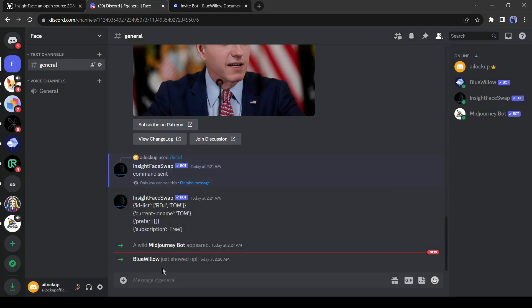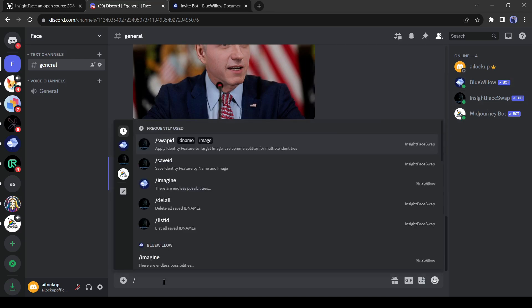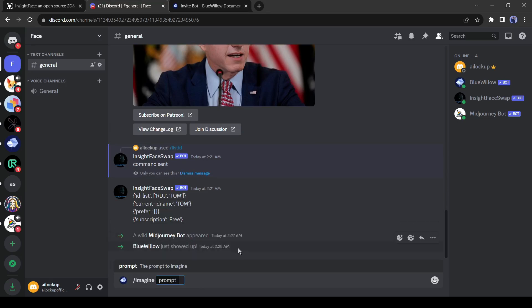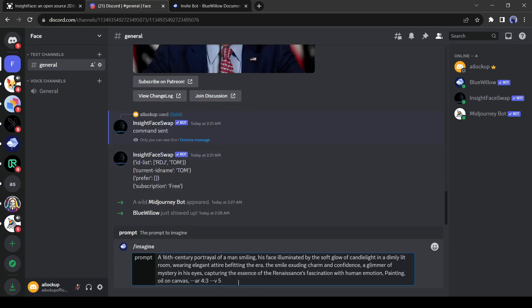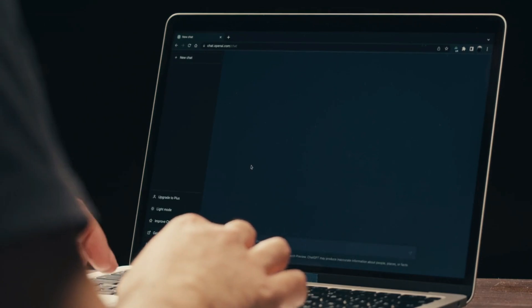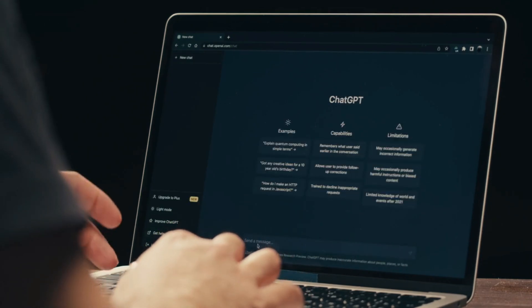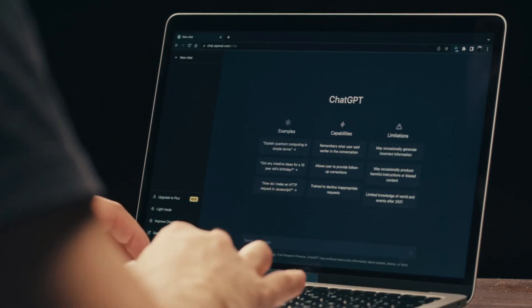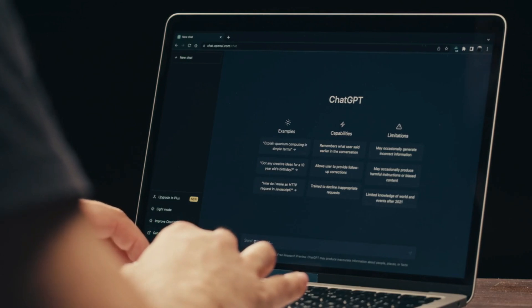You can see both mid journey and blue willow bots are activated on our server. Now to create an image with mid journey or blue willow just enter the prompt as you use other servers. Write slash imagine and then enter your prompt. I have entered a prompt generated by chat GPT. If you don't know how to create an extraordinary text to image prompt with chat GPT and want to know about it, then let me know in the comment section. I will try to make a video on this.